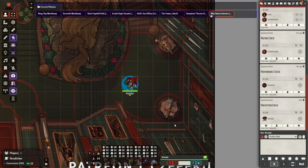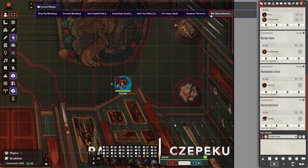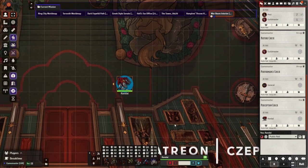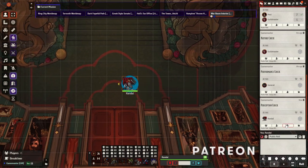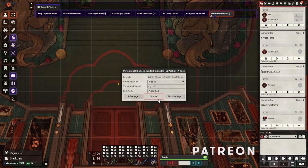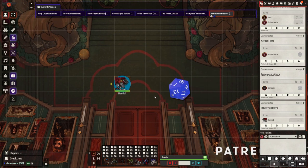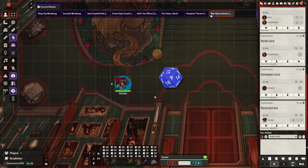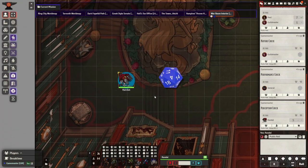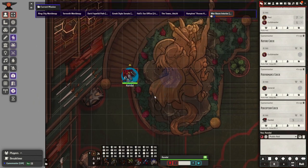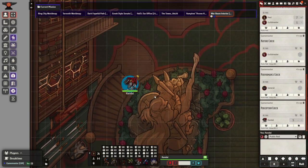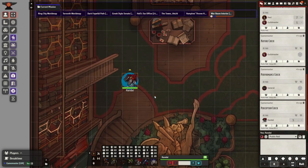All players need to do is click a button in the chat log to roll the requested ability check. Finally, there is an option for easy looting of NPCs, which requires the Loot Sheet module.